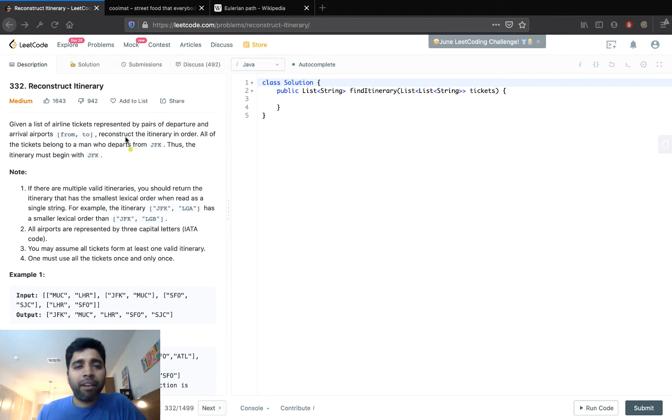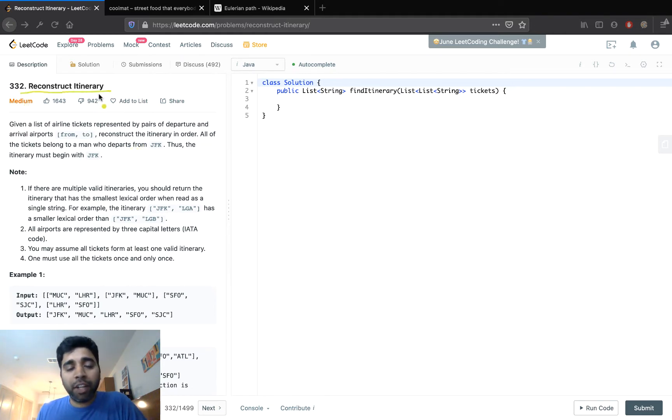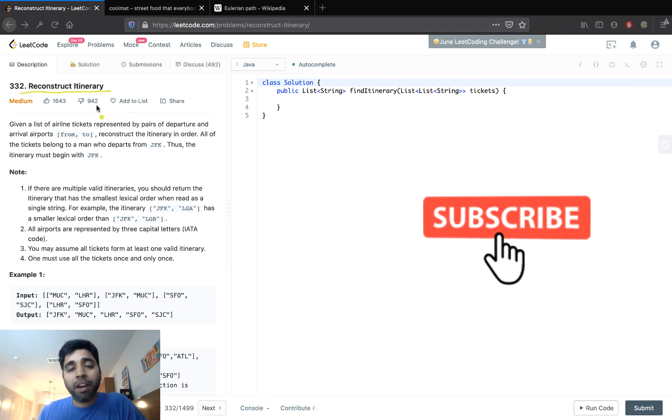Hello everyone, welcome to Hacker Heap. In this video we will look into solving the problem: Reconstructing the Itinerary.